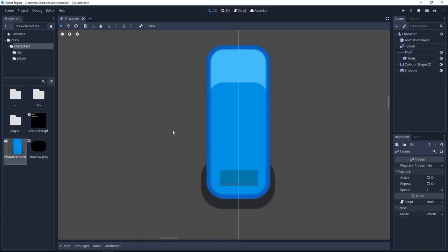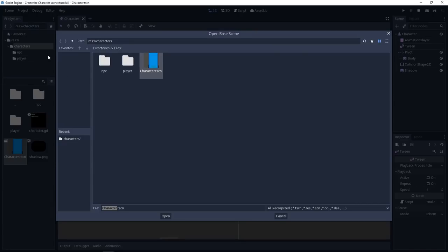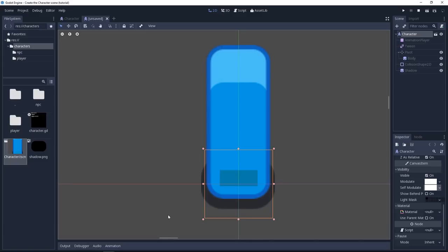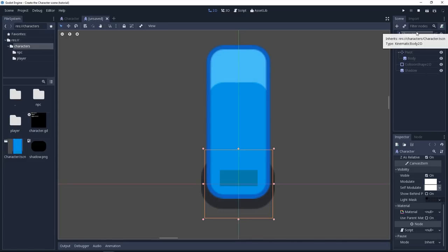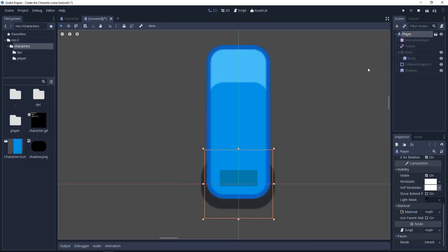Now it's time to create the inherited scene for the player. Go to the scene menu, new inherited scene. And now we select the base scene. We are not saving the new scene, we are selecting the parent. Let's select character.tscn and open it. And you can see a new tab opened that's unsaved and the nodes are grayed out aside from the top root node. Let's double click it to rename it. We'll name it player. This is going to be our player class.